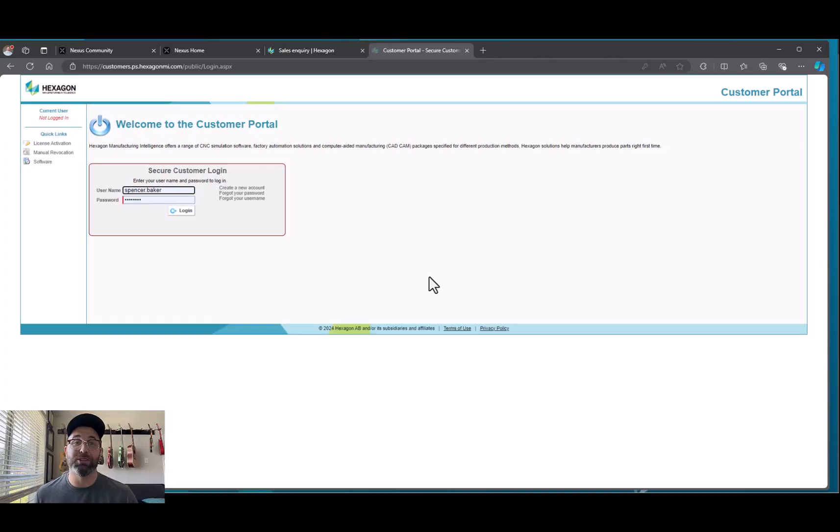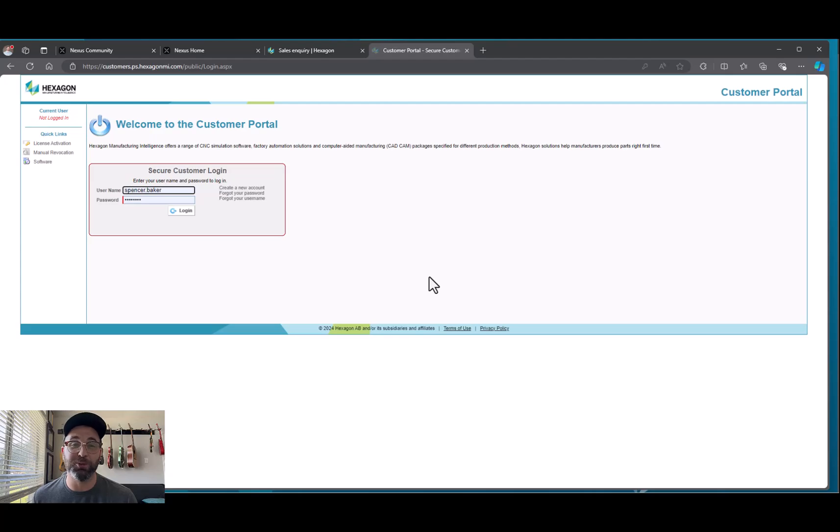You can start that process of demoing the software or test driving it or just answering any questions you might have. Once you've purchased the software, you're probably wondering what the next steps are. You'll receive some emails from a customer service rep, but the first thing you're going to want to do is go to our customer portal to get access to the software itself.